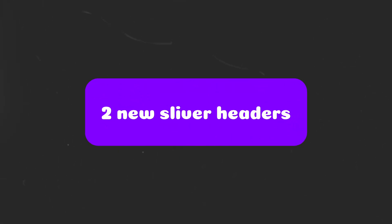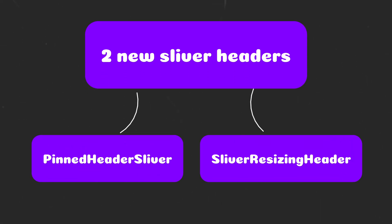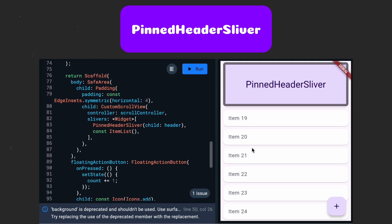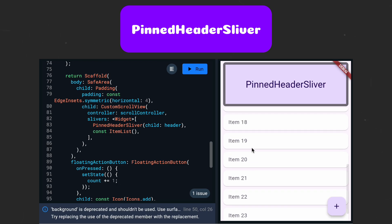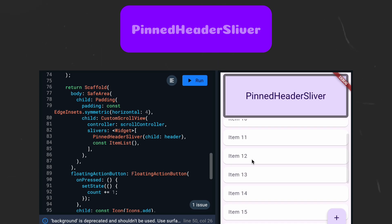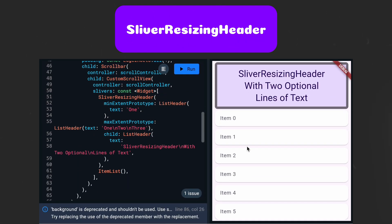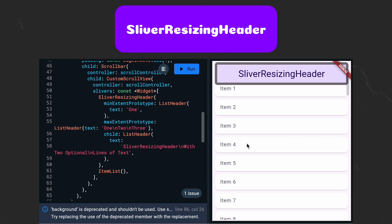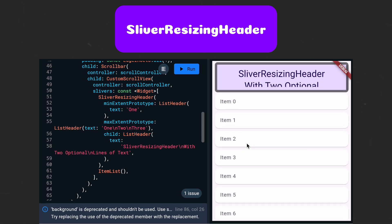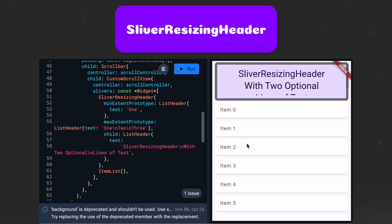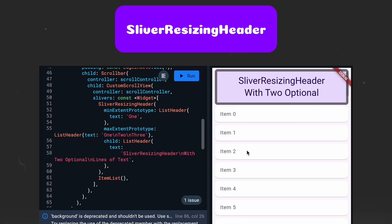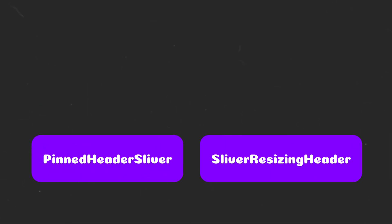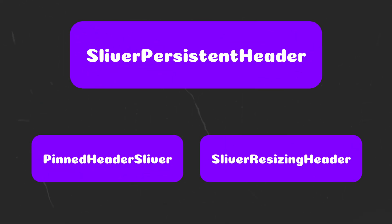Flutter 3.24 introduces two new sliver headers called PinnedHeaderSliver and SliverResizingHeader. PinnedHeaderSliver will keep your widget child pinned to the top of the custom scroll view. SliverResizingHeader automatically resizes the header based on minimum and maximum extent prototypes, which are basically just widgets. Both of these target a special use case and are good alternatives to the OG SliverPersistentHeader.